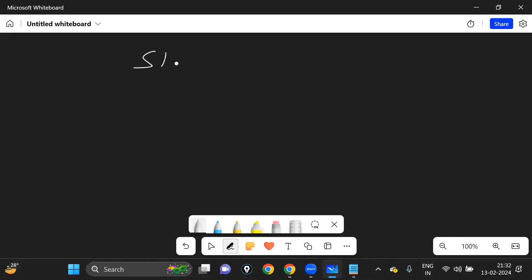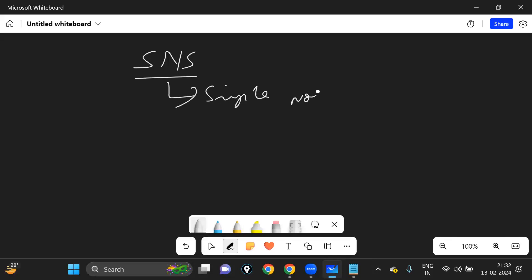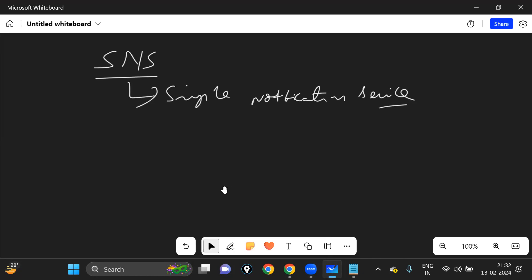Let's talk about a very important concept: SNS, Simple Notification Service. This is a very important concept in AWS. SNS stands for Simple Notification Service, and it is one of the very important services in the AWS cloud.